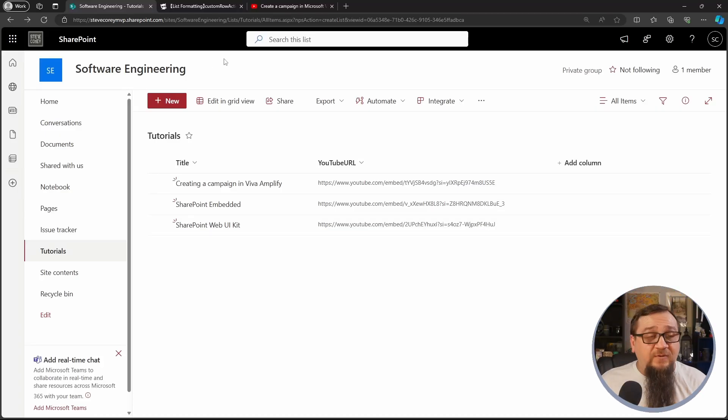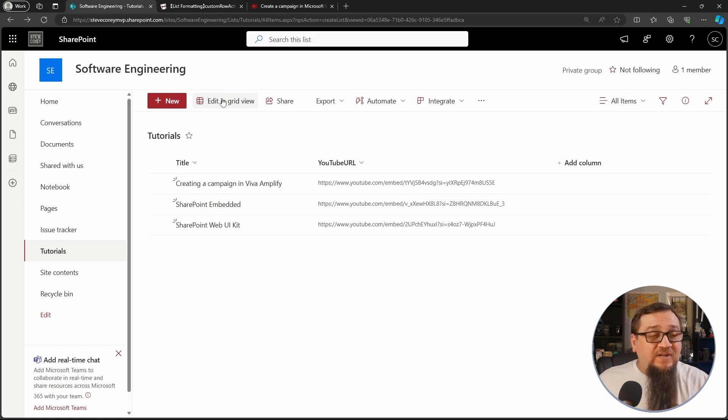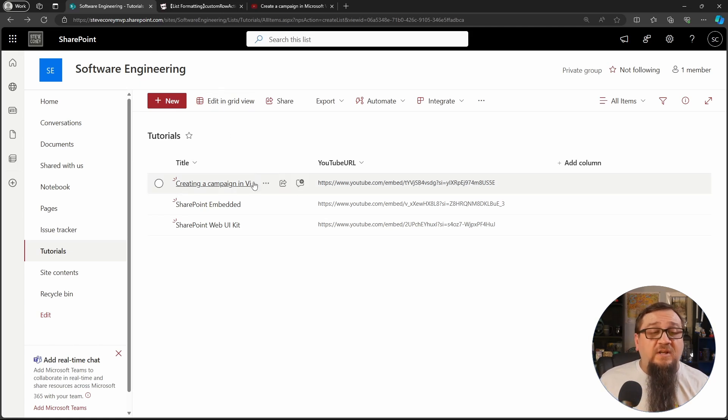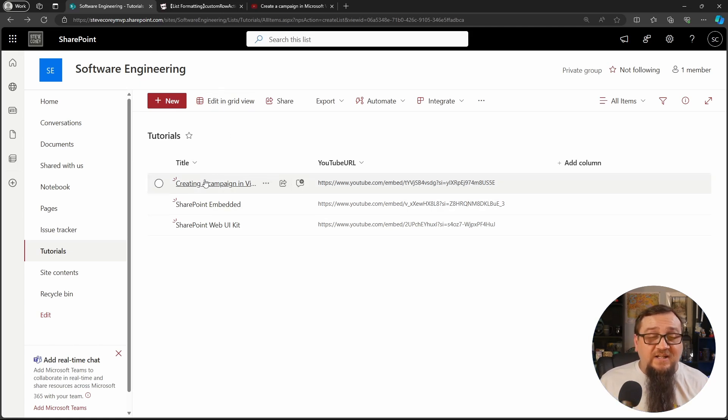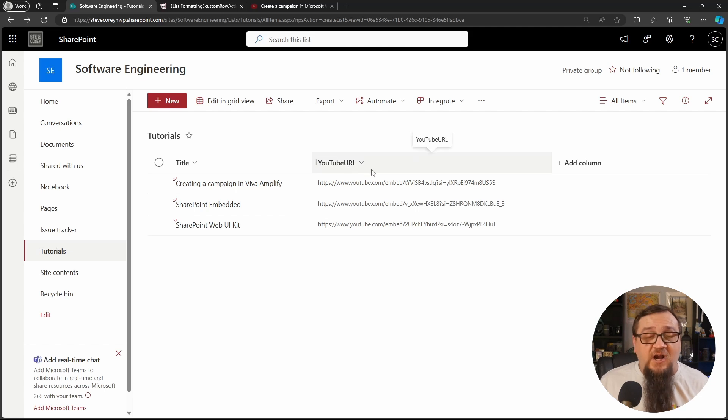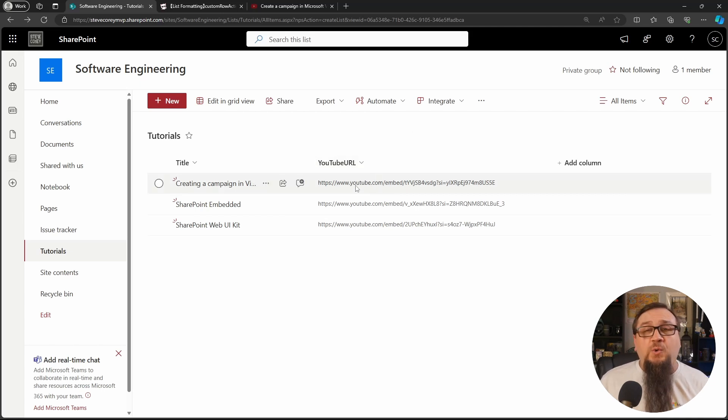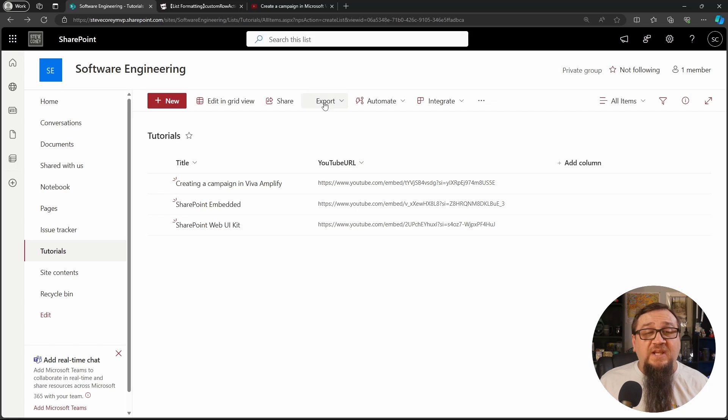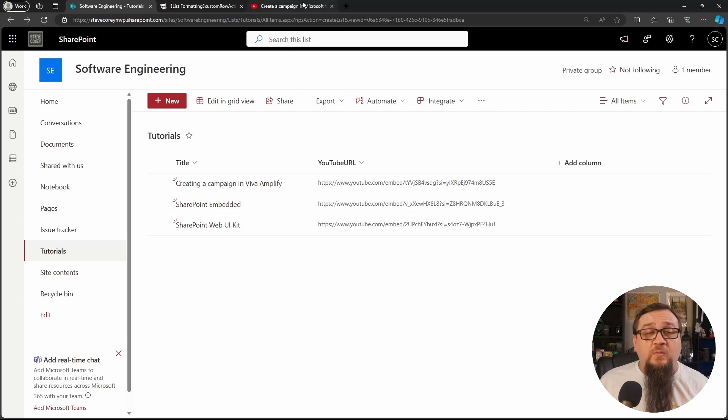I'm on my software engineering site right now and I've got a tutorials list, just a basic list. I've got a title field and then I've added a custom column for the embed URL. Now for this, you're not going to be able to just use a regular URL.